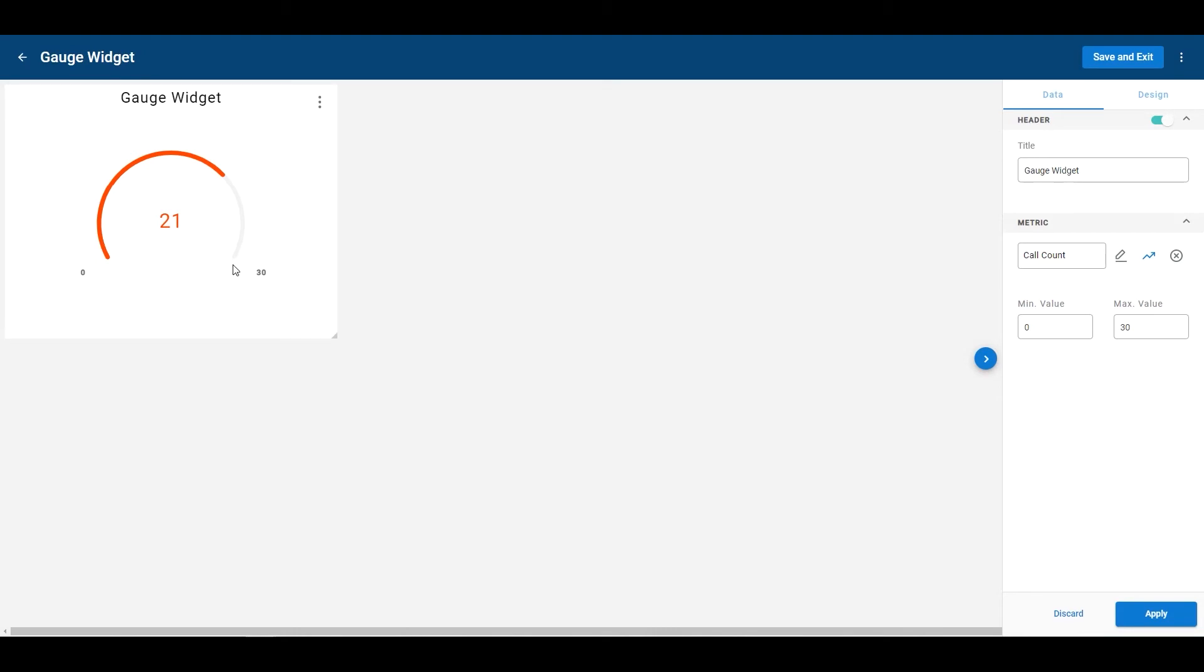So just an easy way to see that indication for the threshold itself. Now 30 is on the limit. You can of course change this to whatever you want it to be as far as the max value, but that is how the gauge widget looks and works with thresholds specifically.